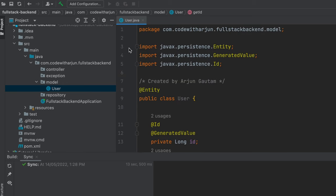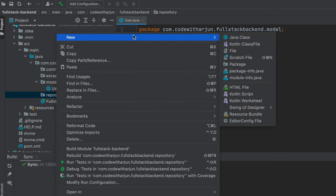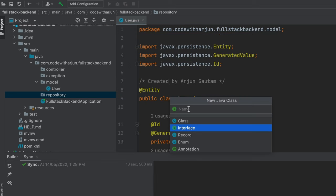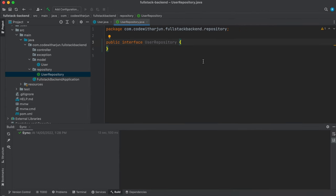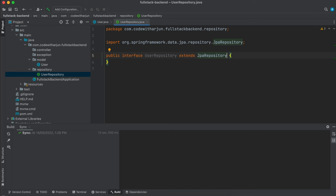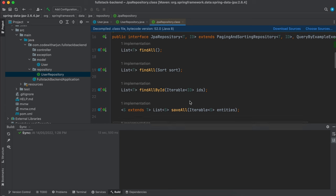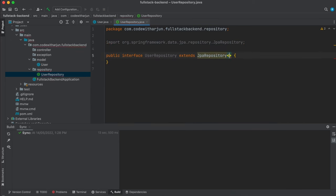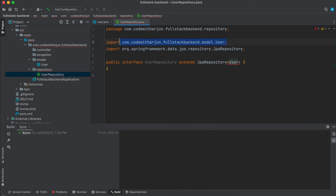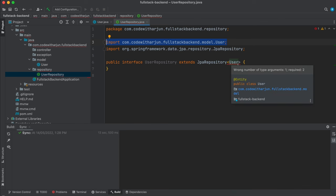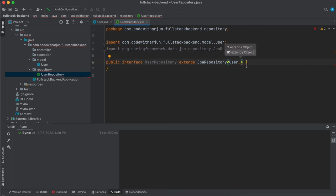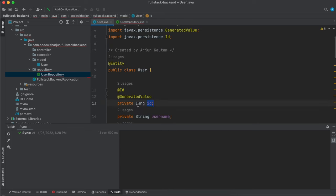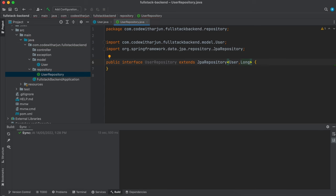Next, right-click the repository package, create a new Java interface, and name it UserRepository. Extend it with JpaRepository, passing User and Long (the primary key type). JpaRepository provides built-in methods like findAll and findById, so you don't need to write queries manually.